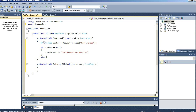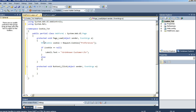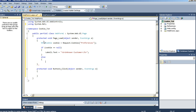So we are going to want label1.text equals bold tag unknown customer. Else if the cookie is not null, we want to display the data that we saved in that cookie, which would be the customer's name. So label1.text equals bold tag, by cookie.